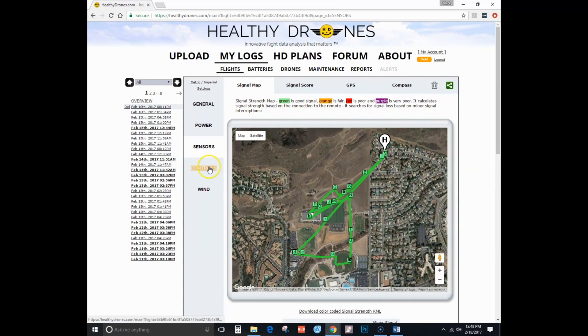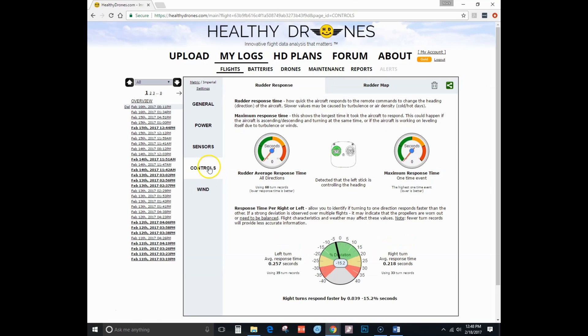Controls shows you your average response time for your stick input relative to the response of the drone. I'm not going to go into much detail on this one, as it is a paid option.